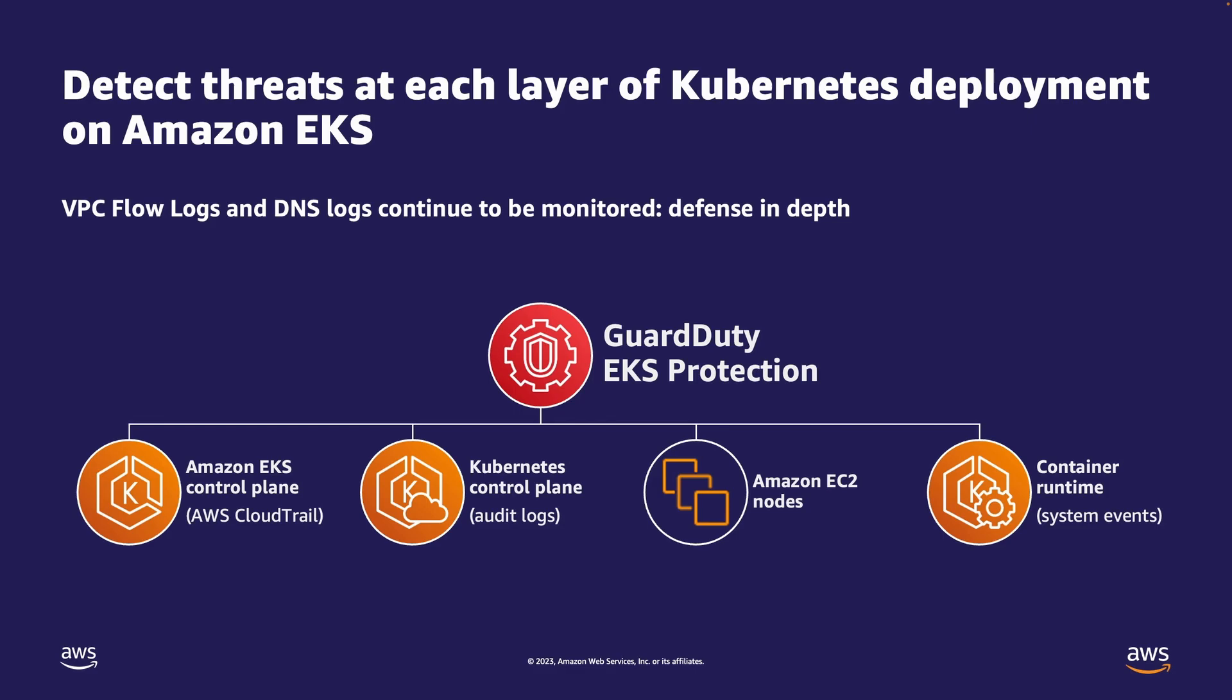With this new launch, GuardDuty can detect threats at each layer of the Kubernetes deployment on EKS. We already monitored the EKS management plane events as part of CloudTrail monitoring, Kubernetes control plane events through audit log monitoring, network connections on EC2 worker nodes as part of VPC flow logs, and now with runtime monitoring we can monitor the system level events as well.